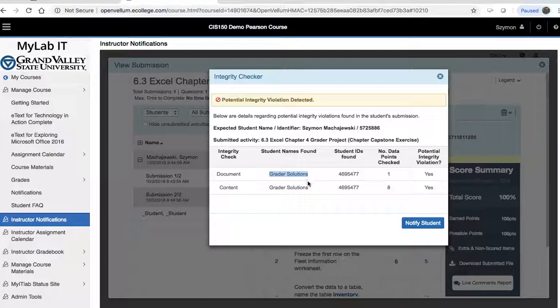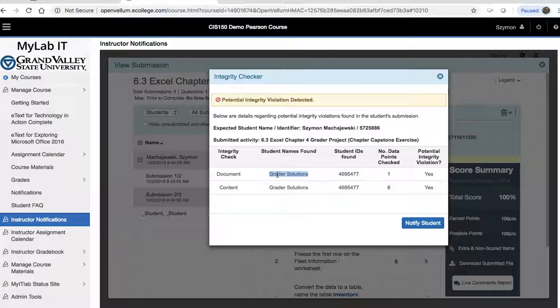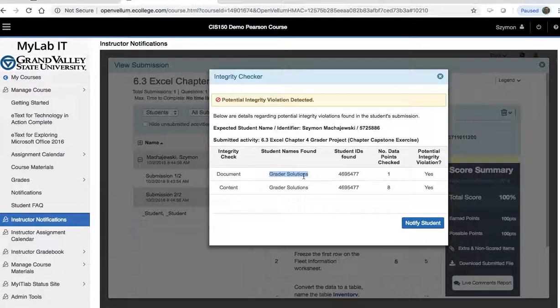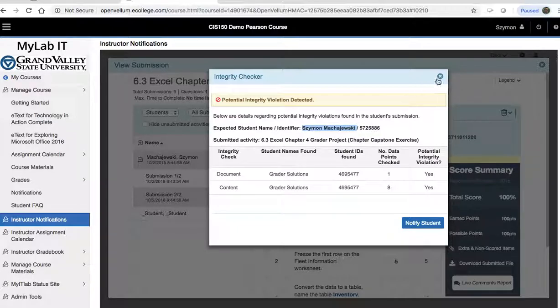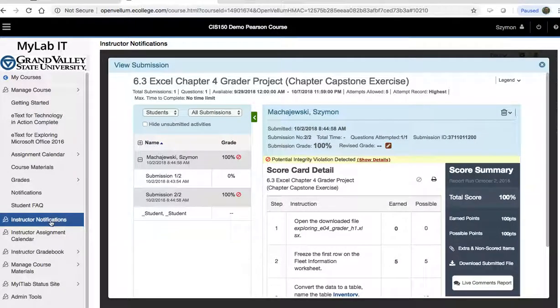The instructors have access to these solutions. Most often, this will be the name of another student who actually passed the homework to the student who is submitting the homework. So this is one way to view it.